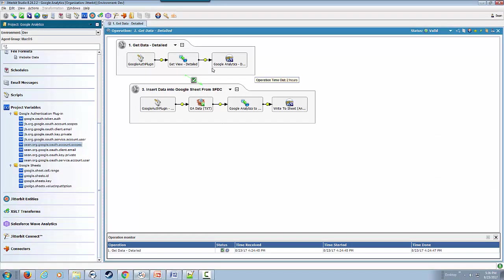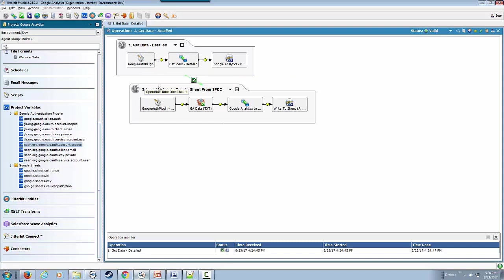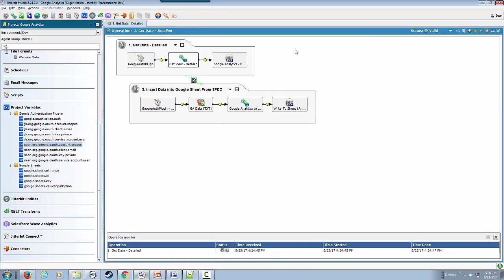Now we can see that it was a two-step operation where we got data from our Google Analytics. We have mappings for our JSON request, and we're making an HTTP call to Google Analytics APIs.